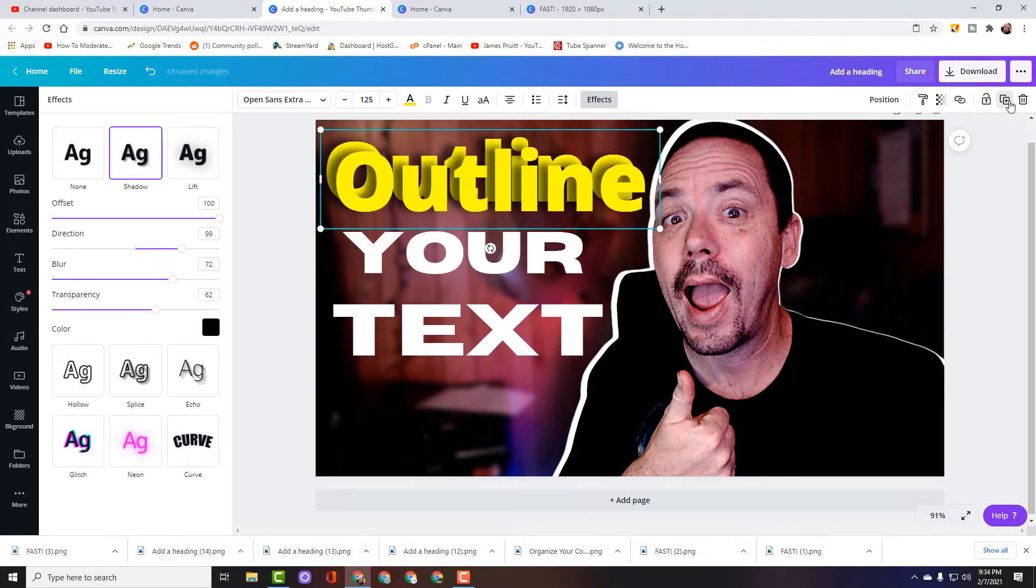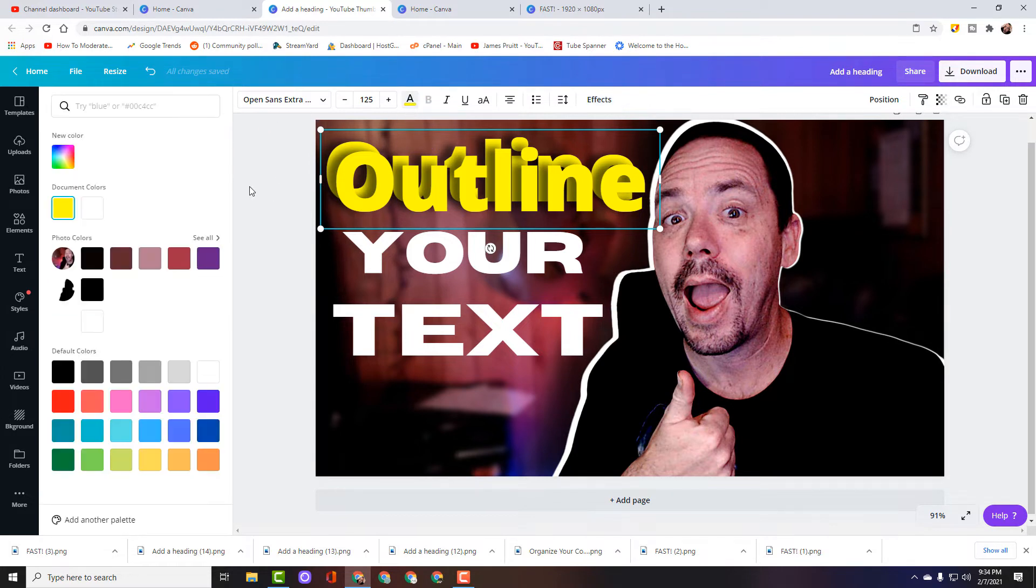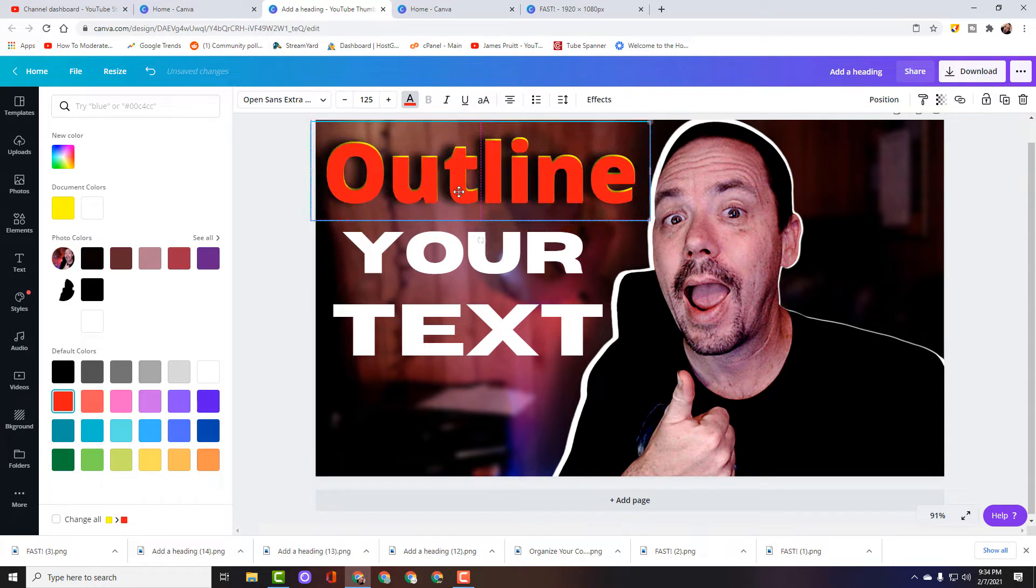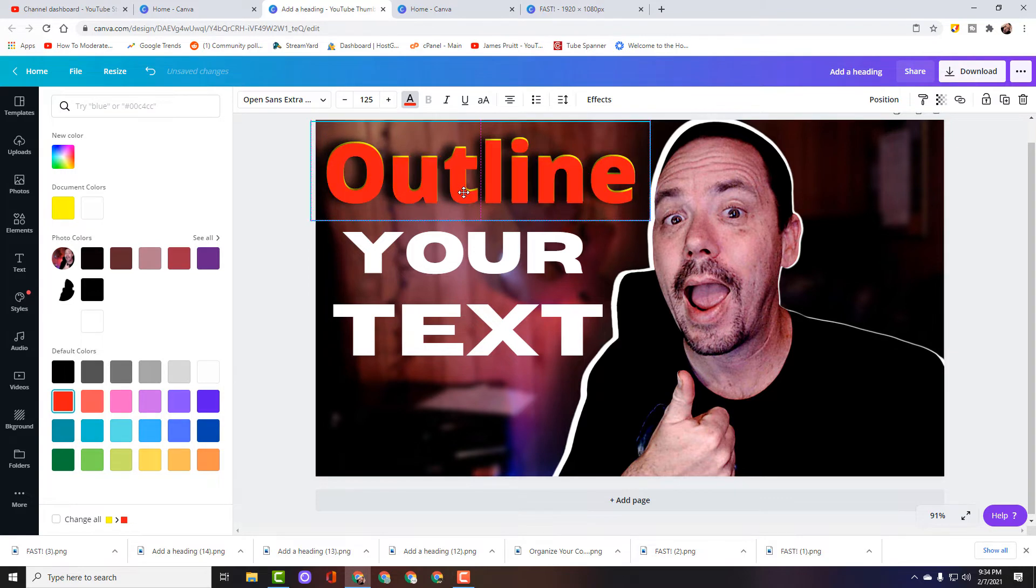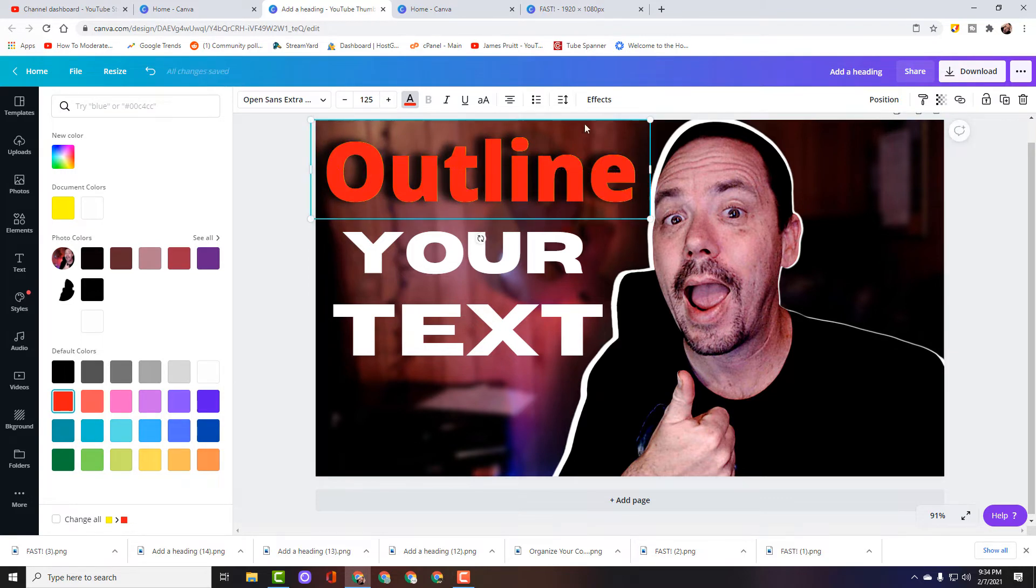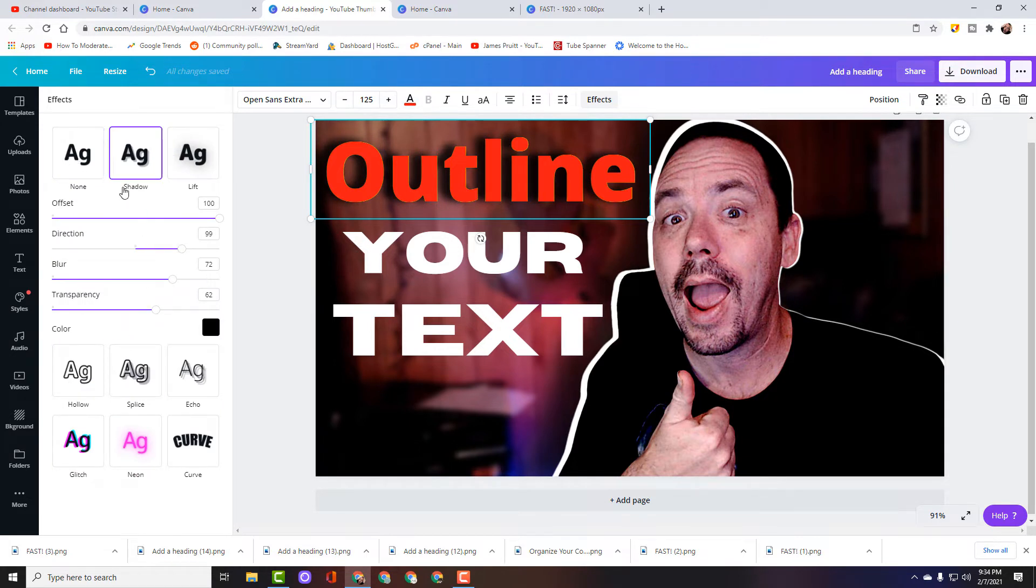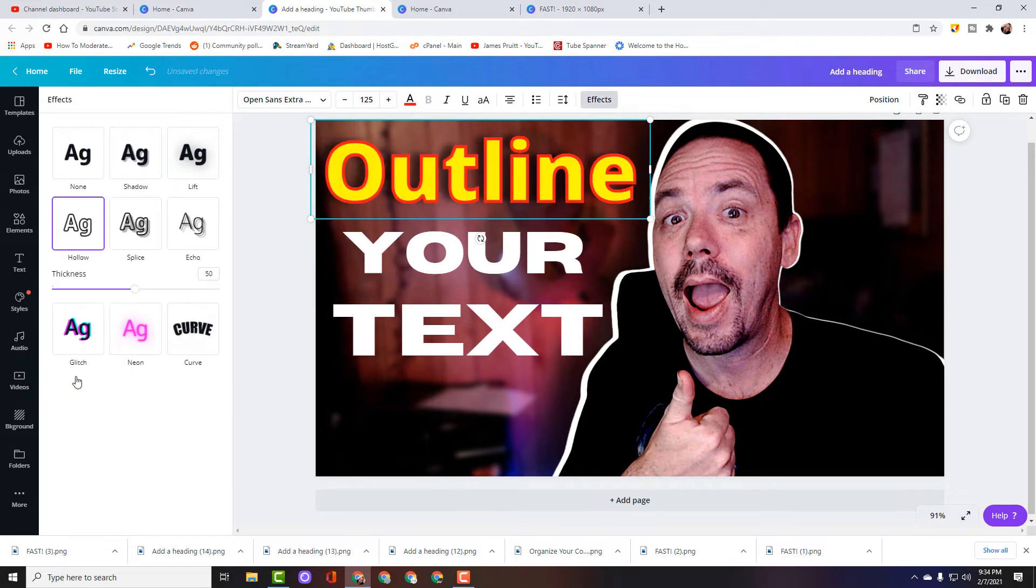Now we can select that text again and this is where we're going to outline our text. And we can change the color. If you're going to do this you want a contrasting color so we can do red, kind of line them up with the text that we're going to use. Go to effects, now the last time we did shadow, this time we're going to go to hollow.